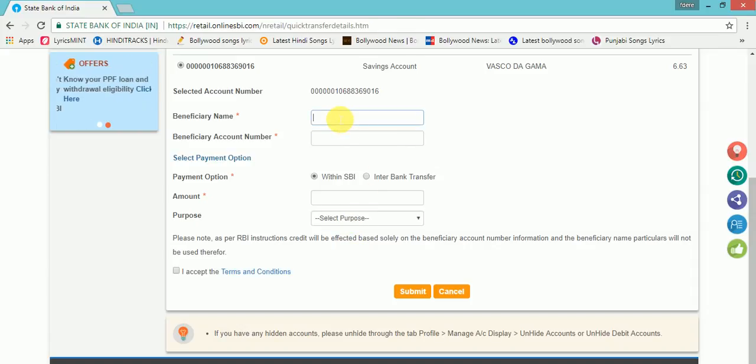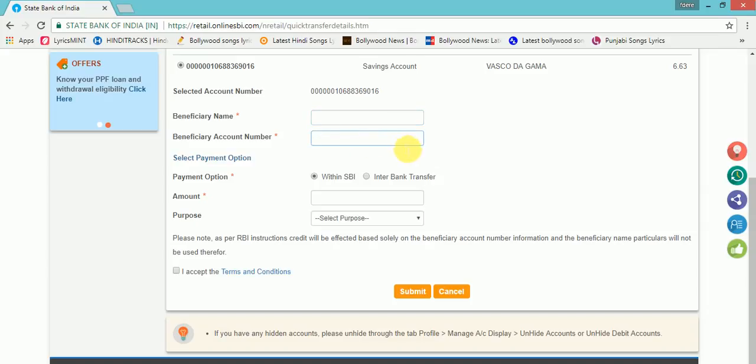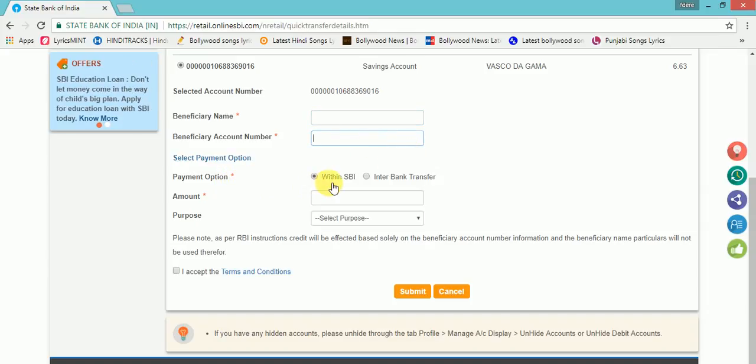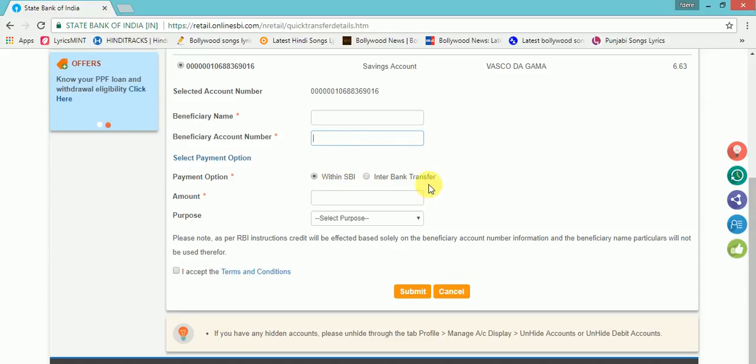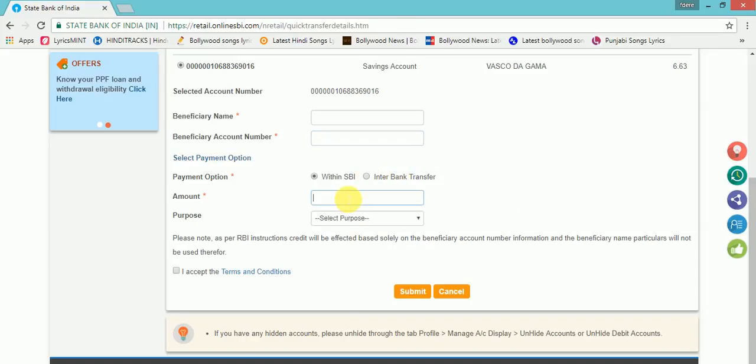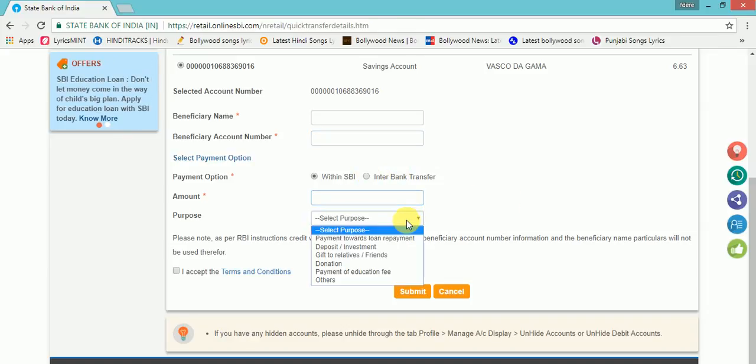Here you have to add the beneficiary name, account number, and then select the payment option. That is, whether his bank is within SBI or some other bank. Then you have to click on Interbank Transfer, enter the amount, and select purpose.